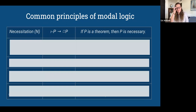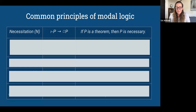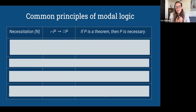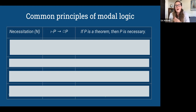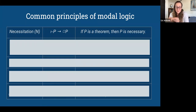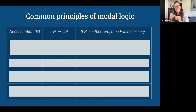Here are common principles of modal logic. Necessitation says that if P is a theorem — a logical truth — then P is necessarily true. One way philosophers think about necessity is through possible worlds: all the different ways the world could be. Logical truths are true in every possible world. If P is necessarily true, it's true in all possible worlds. If P is possibly true, it's true in at least one possible world. The key axioms are: distribution (K): if it's necessary that if P then Q, then if necessarily P then necessarily Q; and reflexivity (T): if P is necessarily true, then P is true — if something's true in every possible world, it's true in the actual world.